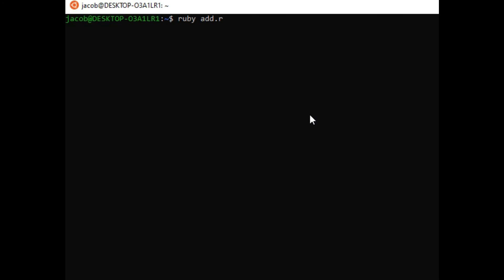dot rb. You have to remember that the full file name including the extension should be included when you type the command. Press the return key or the enter key. So addition of two numbers in Ruby - give first value. Let's say for example we have 7. Give second value, let's say for example we have 13.